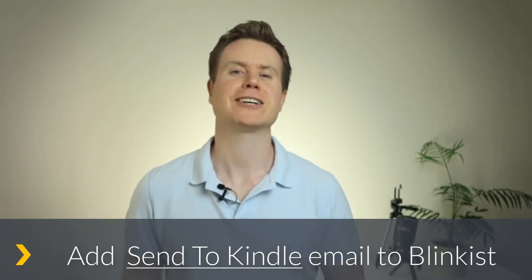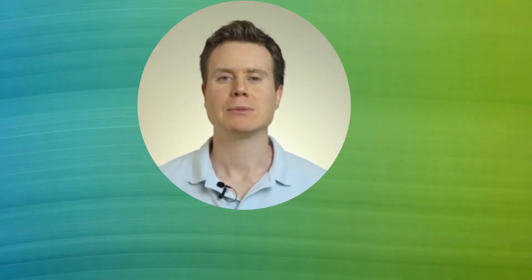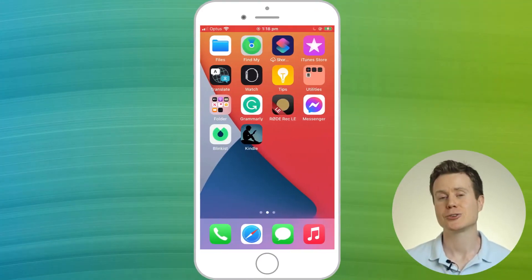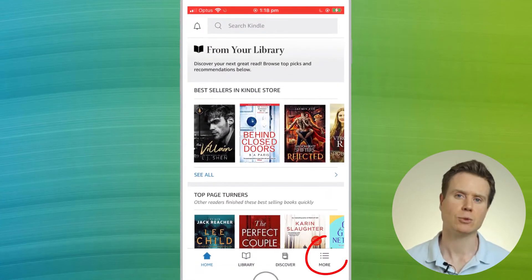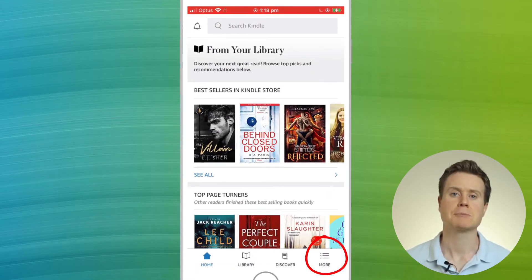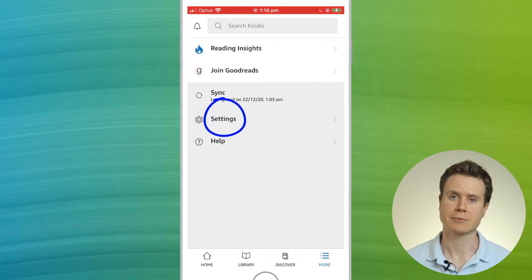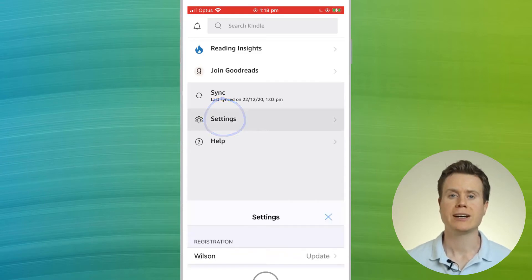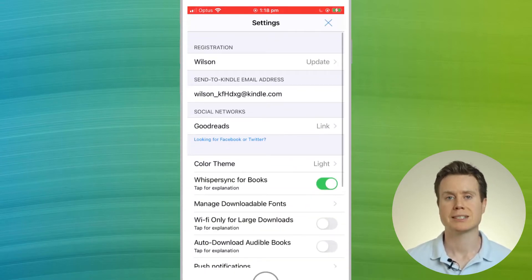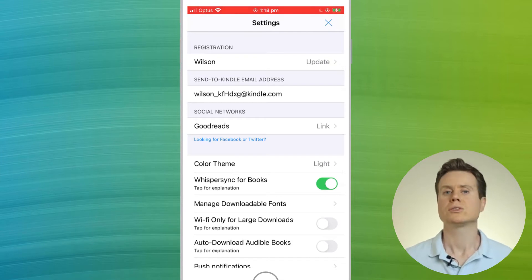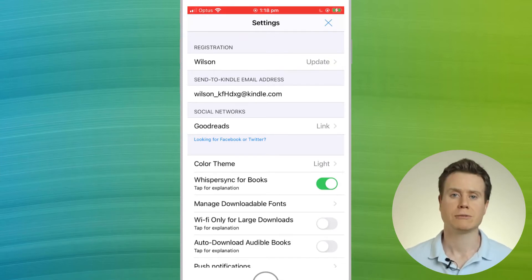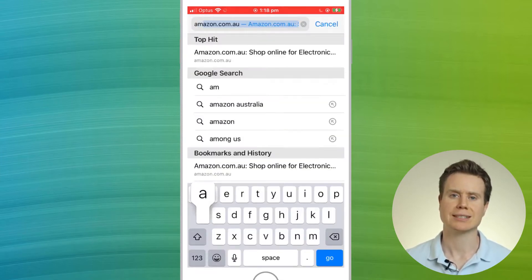It all sounds very confusing, but don't worry, it's actually quite straightforward. Amazon provides you with a unique send-to-Kindle email address the first time you log into your Kindle device and register it. You can find your Kindle email address from the settings menu of the Kindle app, or alternatively, you can find it in the Amazon account settings.